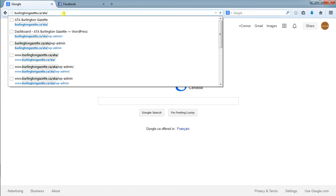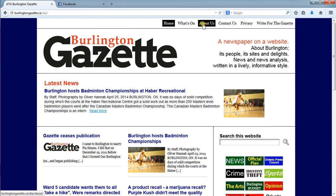When we get here you'll see across the top there's Home, What's On, About Us, Contact Us, Privacy, and Write for the Gazette. We're focused on What's On.